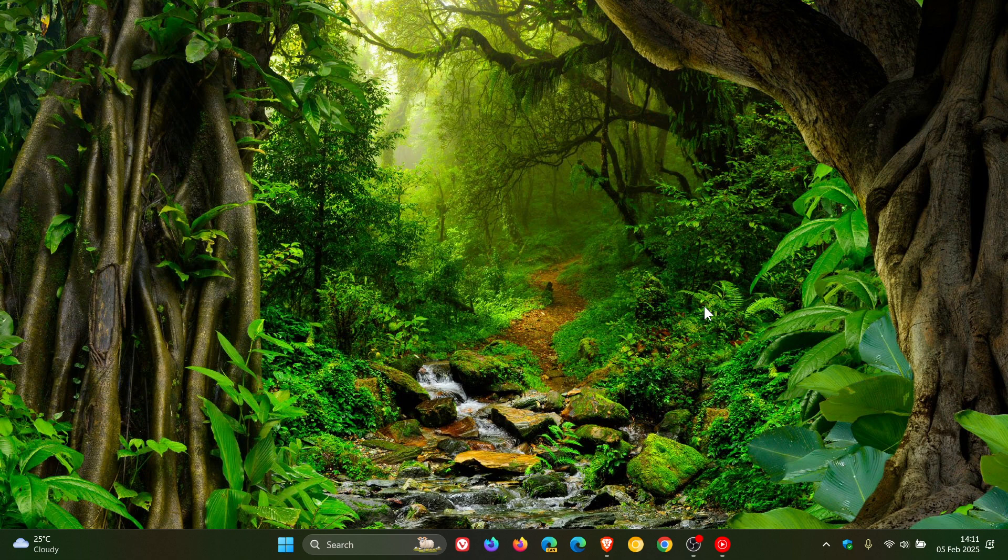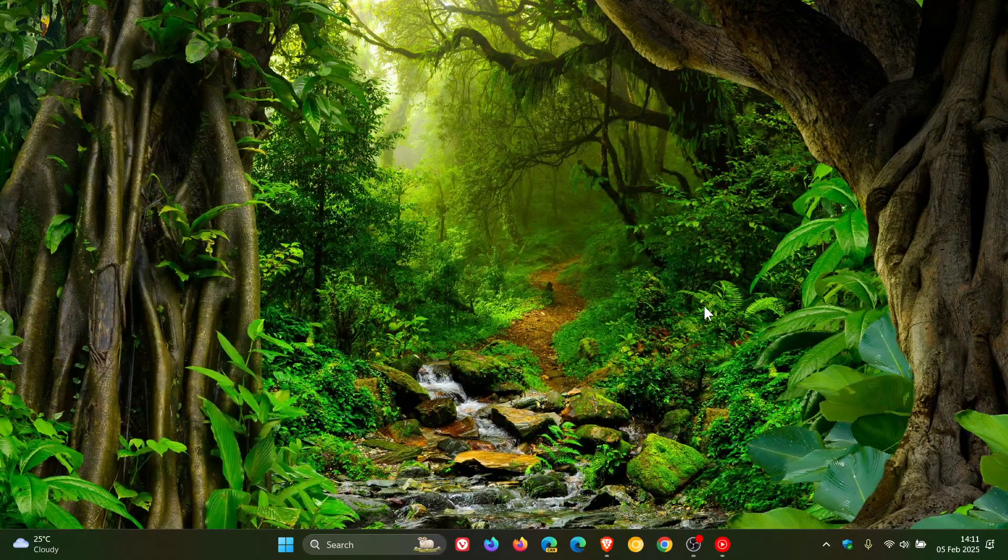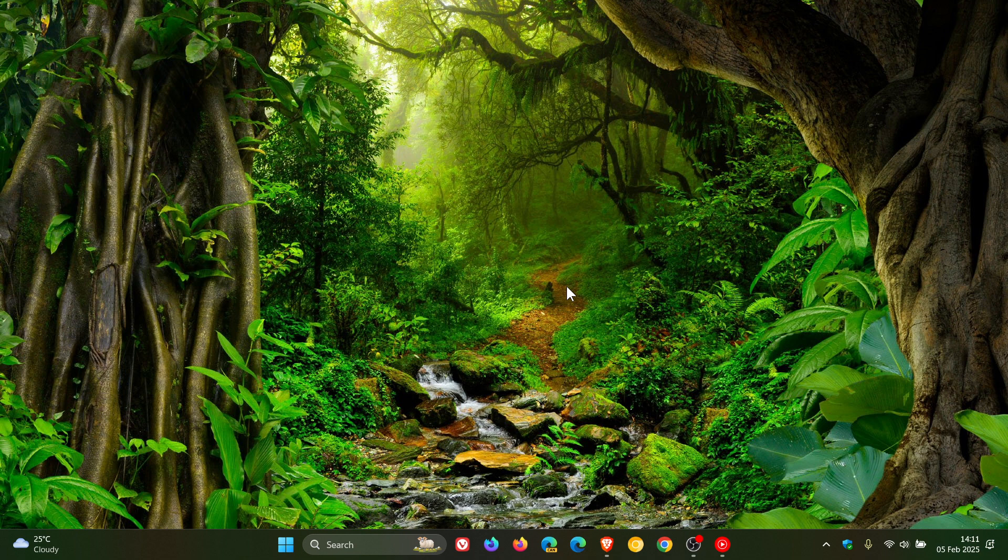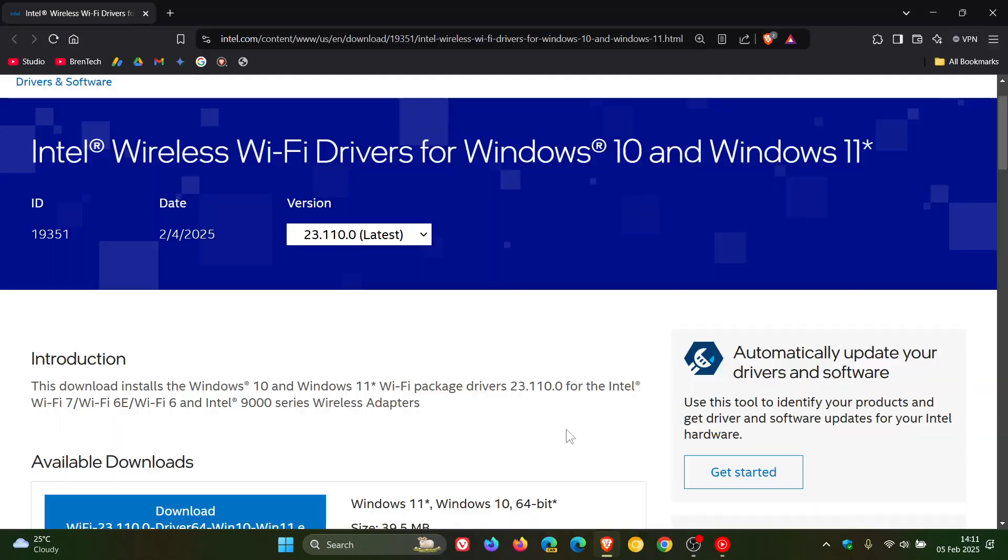Just a quick video to let you know that if you are running an Intel-based system with a more recent Intel wireless network card, Intel has released its latest Wi-Fi driver. For this month, the version is 23.110.0, which is now the latest stable version.